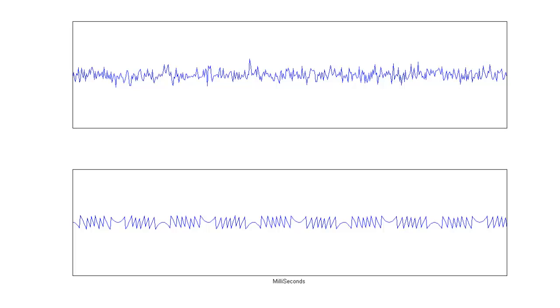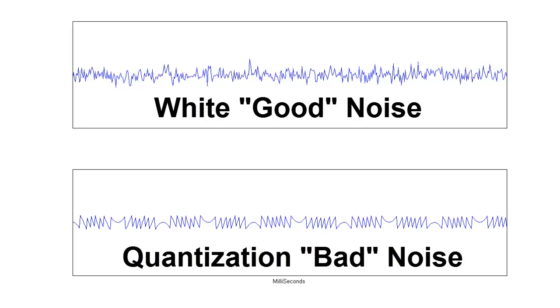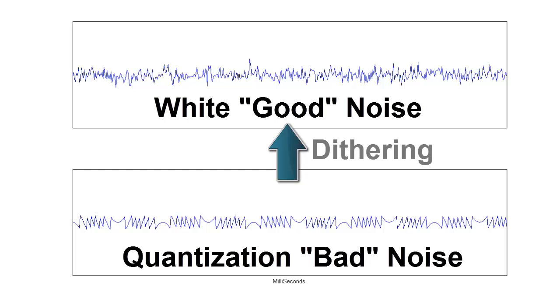Now, we've already remarked that the white random noise is good, and the quantization noise, which is not random, is bad. Can we somehow make the quantization noise wider and more random? The answer is resounding yes. This is precisely what dithering does. How this is achieved will be discussed in part 2.